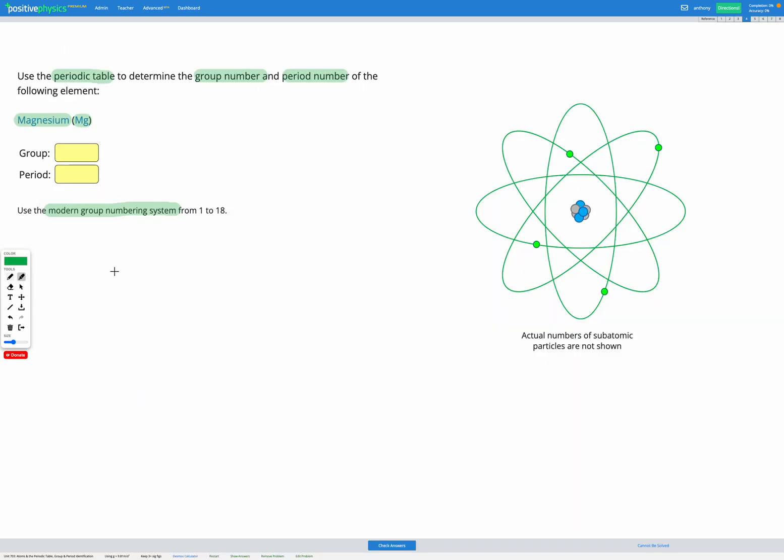Let's go and check that. Our group was group 2 and our period is period 3.